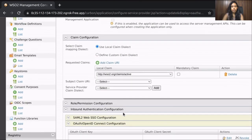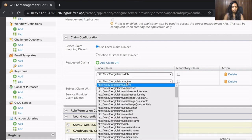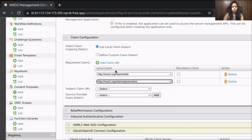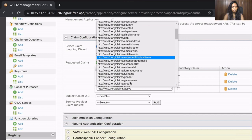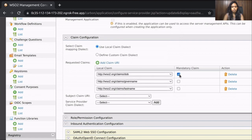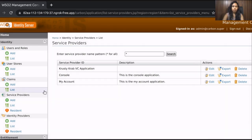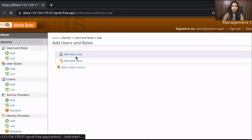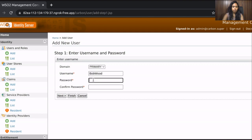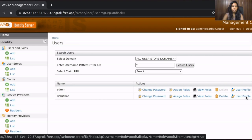Under the claim configuration, add the claims that the issuer is going to offer as Verifiable Credentials and make them all mandatory. Finally, click the Update button. Now we need to create a user account for Bob. Navigate to the user creation section, provide the required values, and create the user account. Then go to the newly created user account and provide the values for the attributes that the issuer is going to offer as Verifiable Credentials.